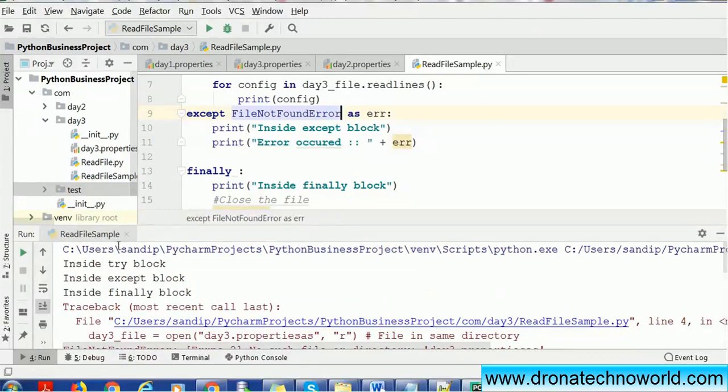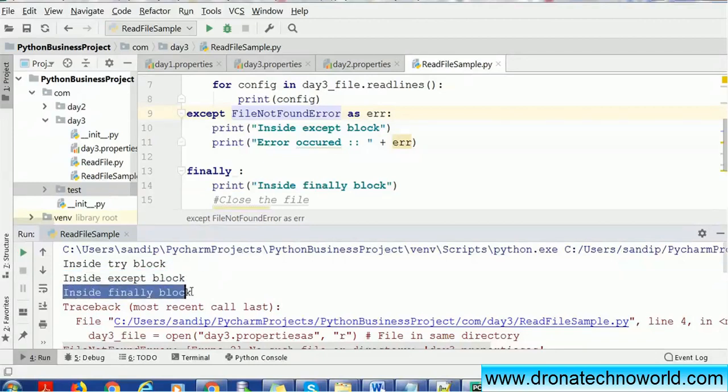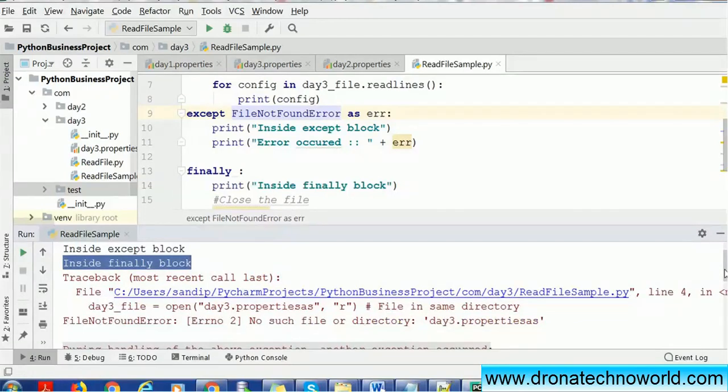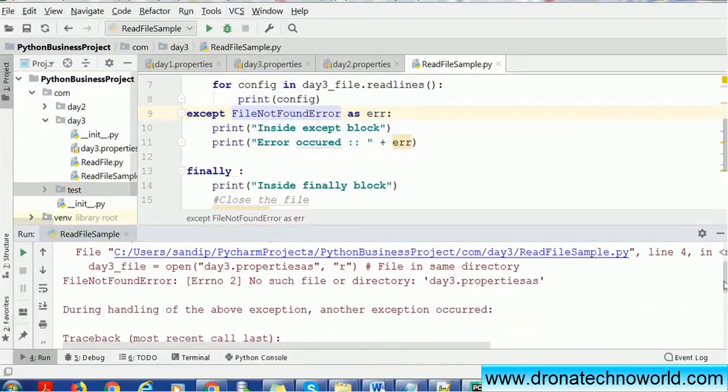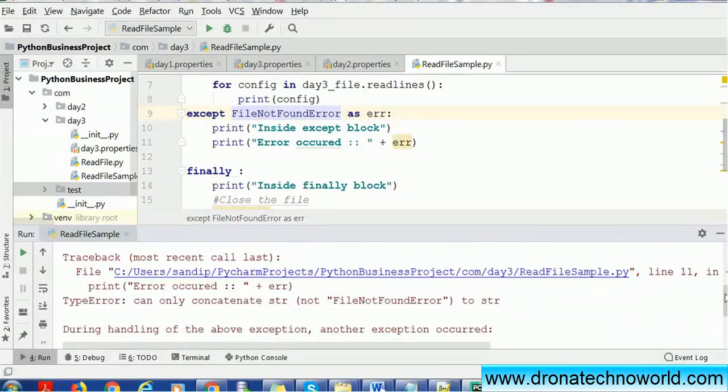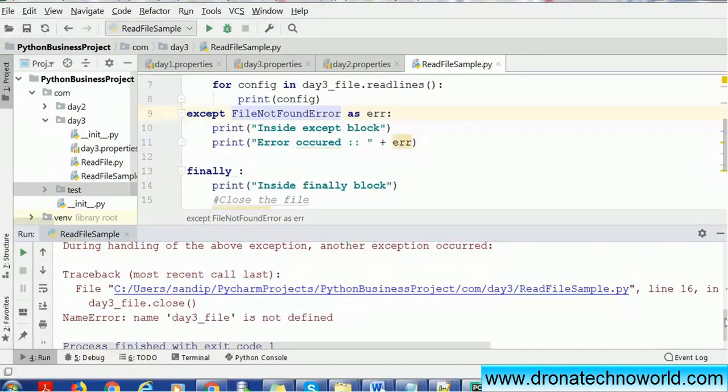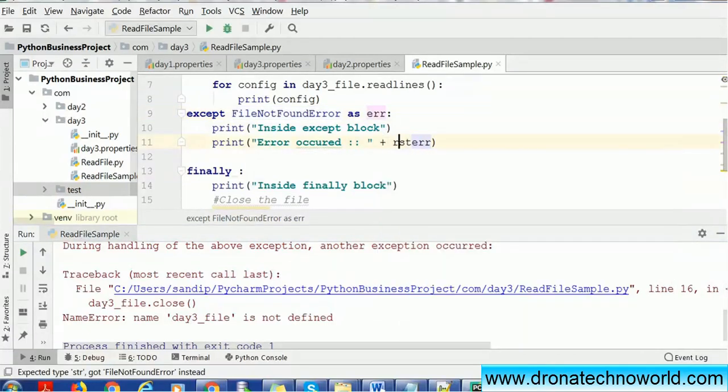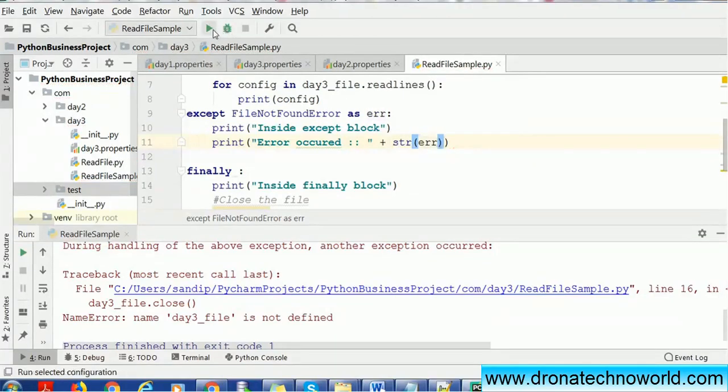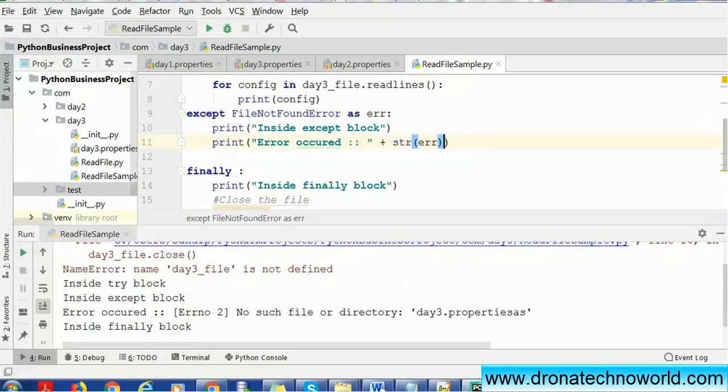We got the try block, we went into the exception block, and inside finally block. It says no such file or directory. During handling of above exception, there is another, so it's kind of multiple exceptions within the same file. It got the type error.